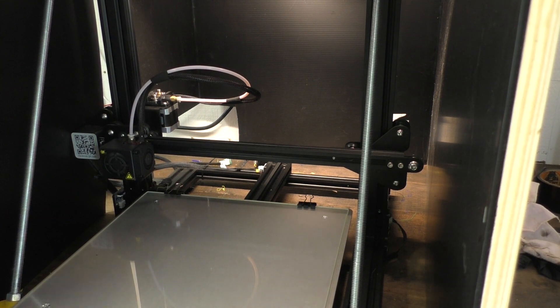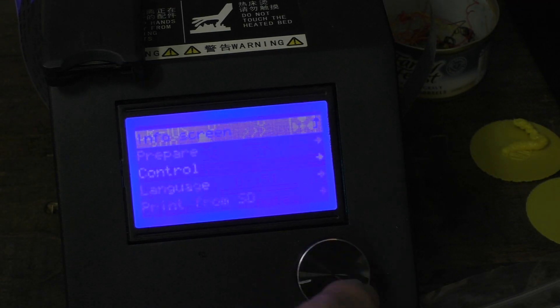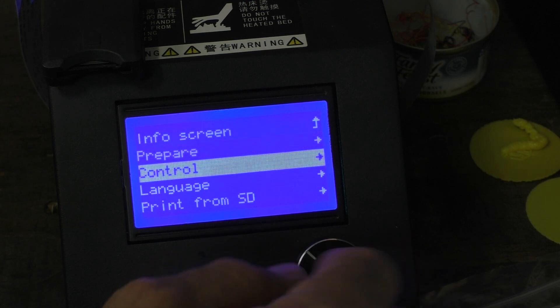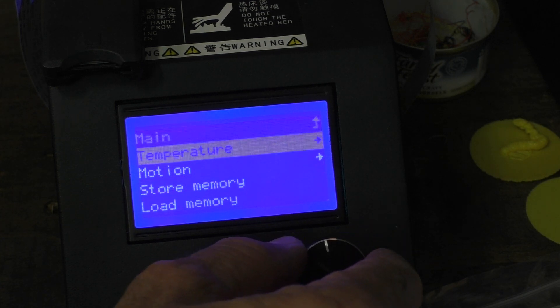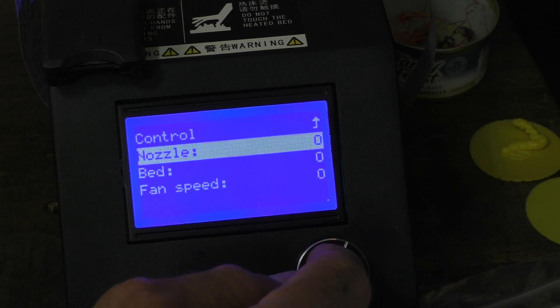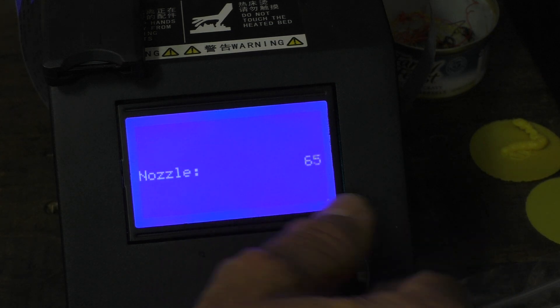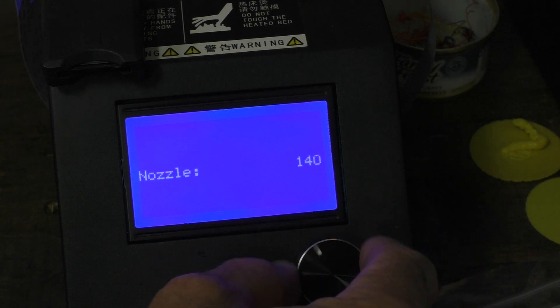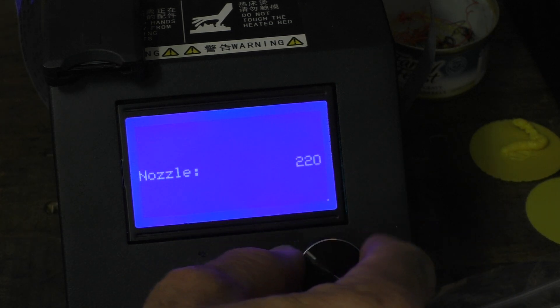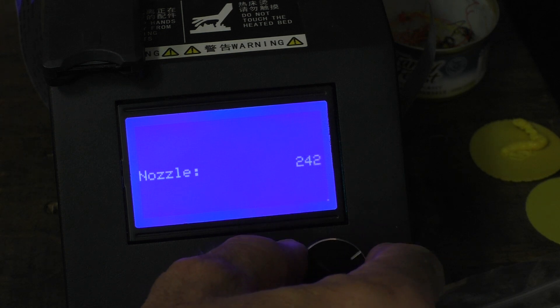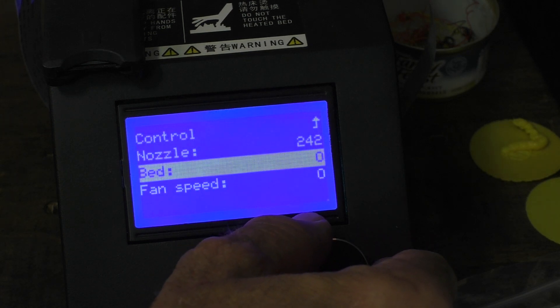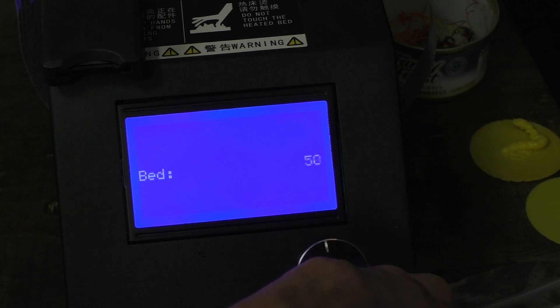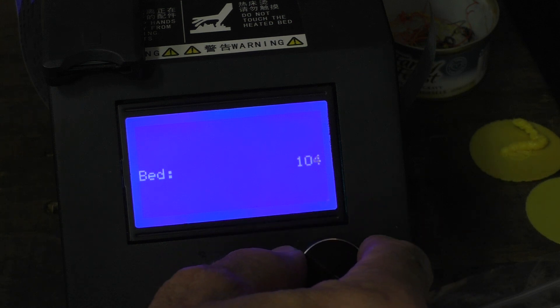Before I do a print I always go in and turn on all of the temperatures for the nozzle and the bed. This is ABS so I preset the nozzle to 240, 242 close enough. I put the bed at 100 and let everything warm up.